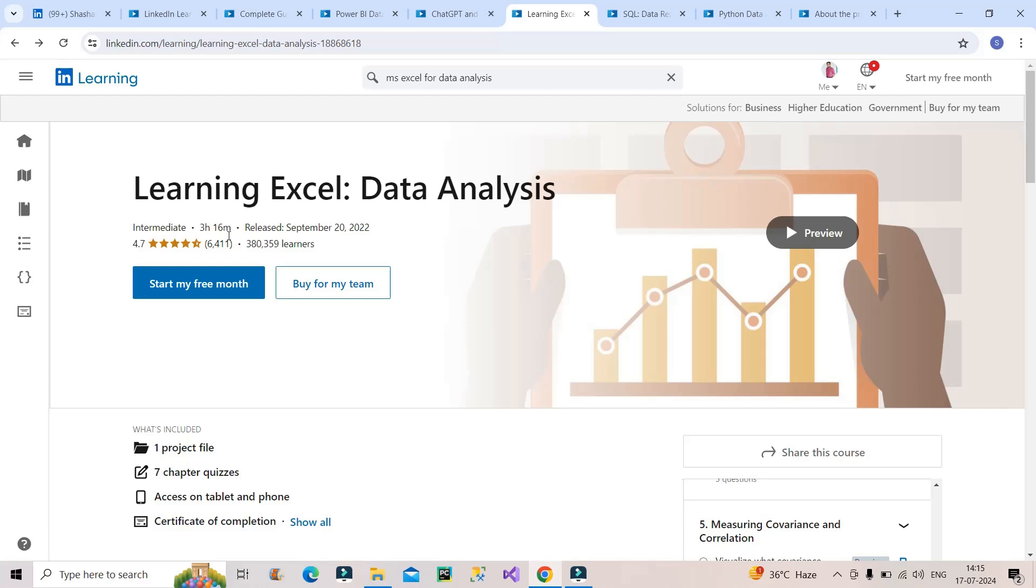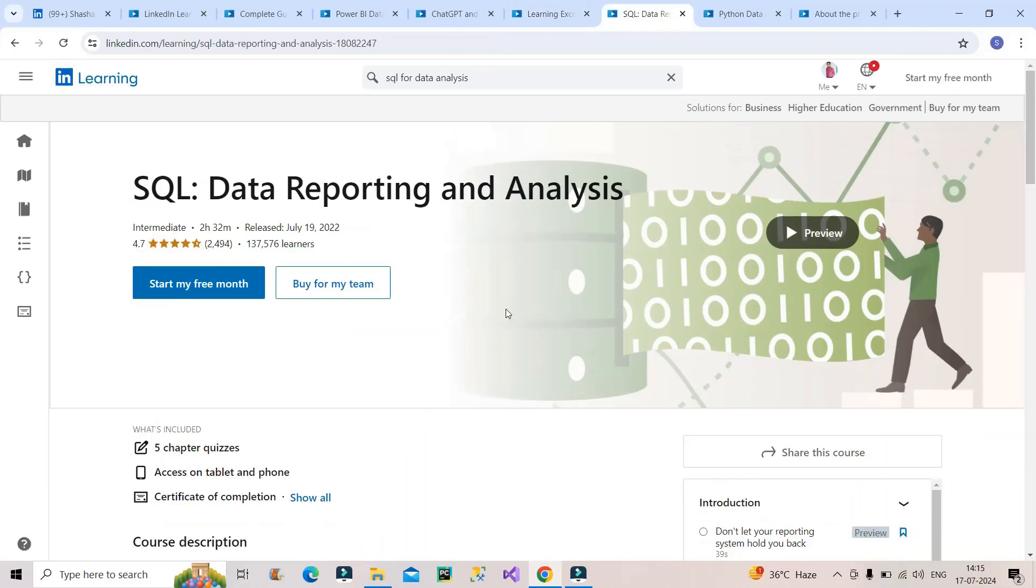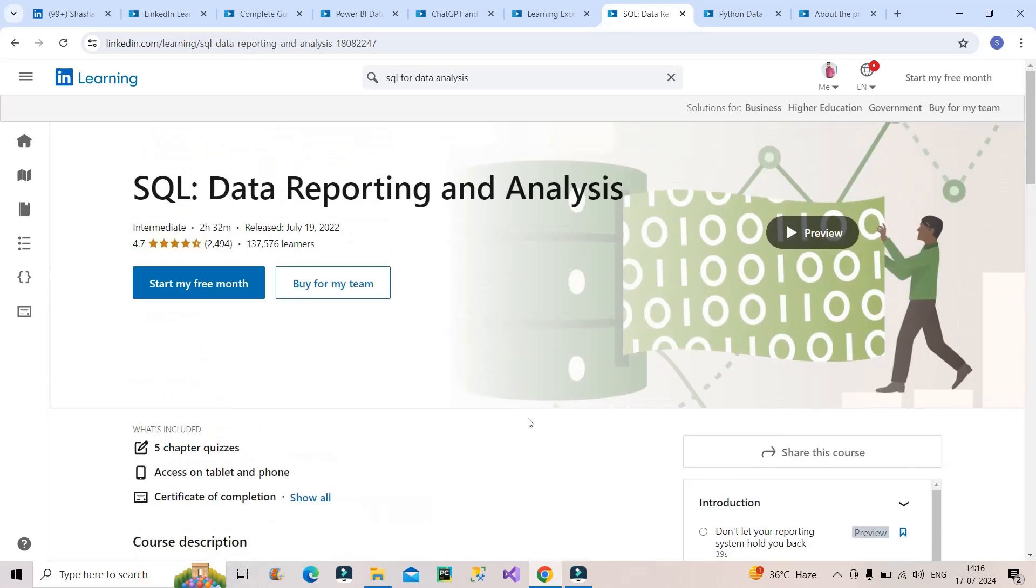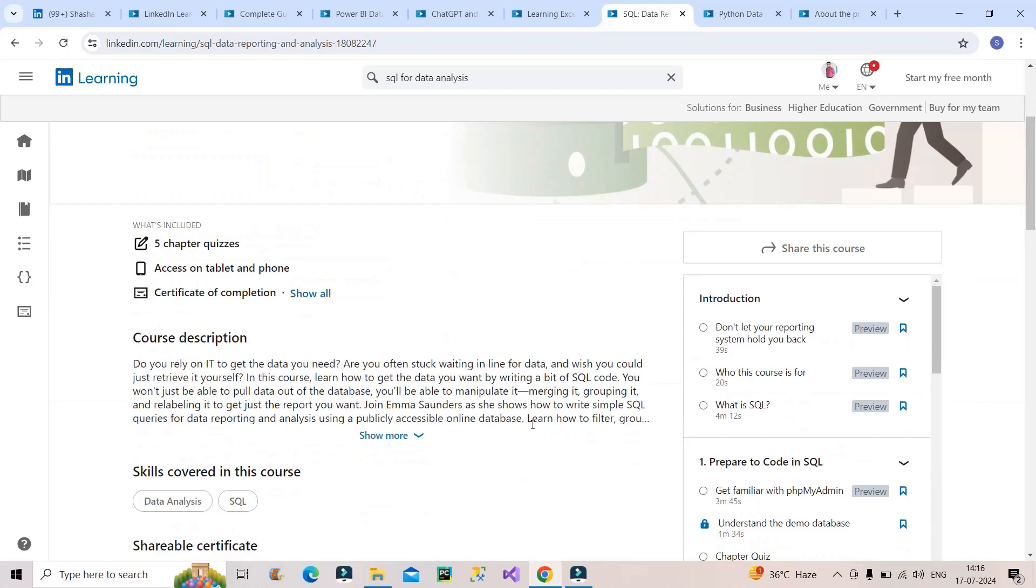The next thing you have to go for is SQL Data Reporting and Analysis. You also know that for any data analyst vacancies or Power BI developer vacancies, SQL is a prerequisite. You should know SQL because interviews happen in SQL also along with Power BI. I have chosen this particular course because it is related to data reporting and analysis. You will be able to understand how SQL is relevant along with Power BI for data analytics.